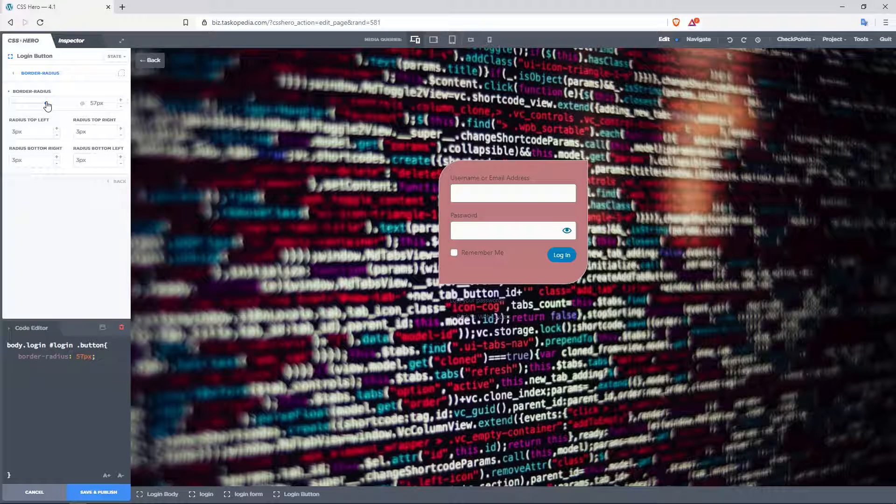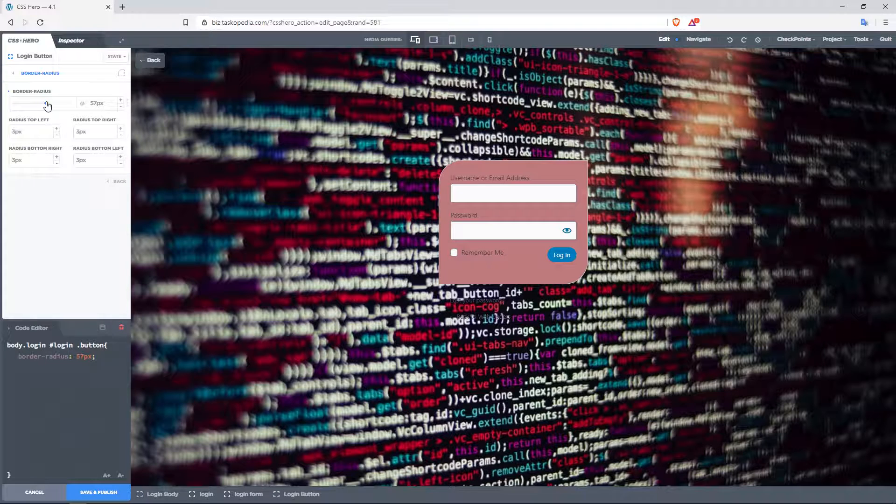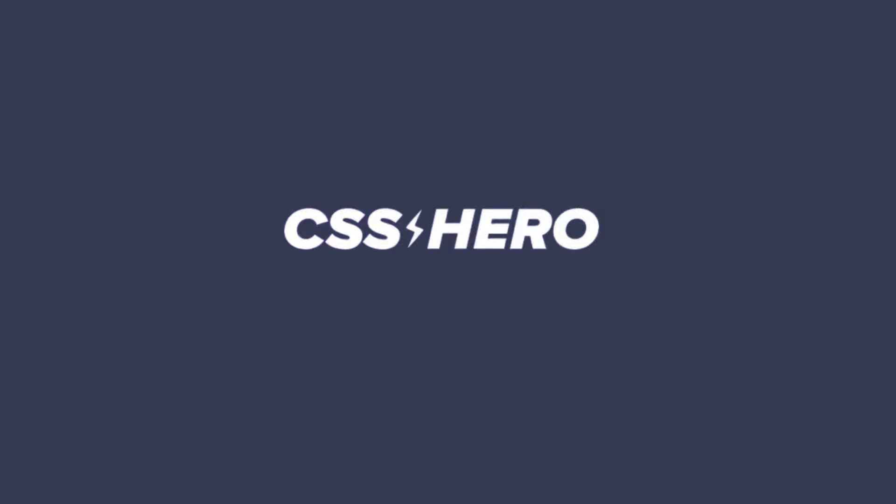So I hope you'll find the Scissors Hero plugin very useful for designing your WordPress login page.